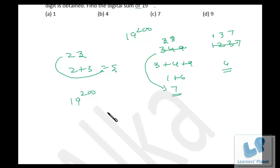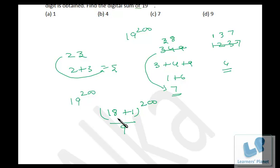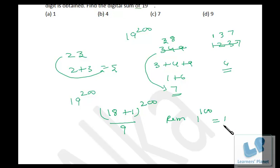Close to 19 there is a number 18, which is a multiple of 9. So 19 can be written as (18 + 1) raised to 200. If you divide this expression by 9, since 18 is divisible by 9 the remainder from 18 is 0, so you'll get the remainder as 1 raised to 100, which is precisely 1.